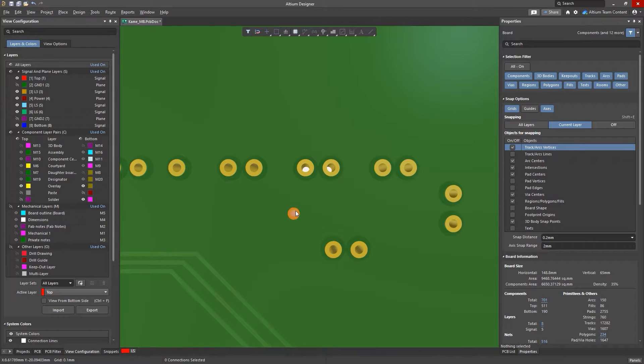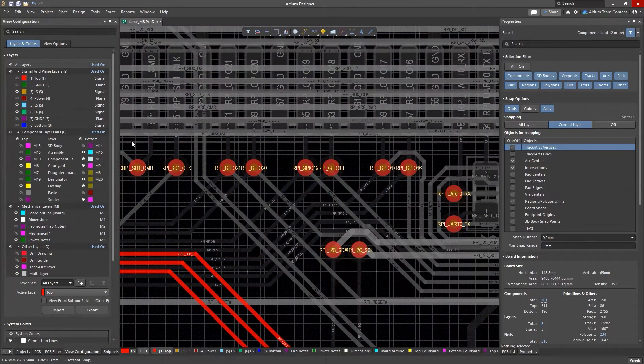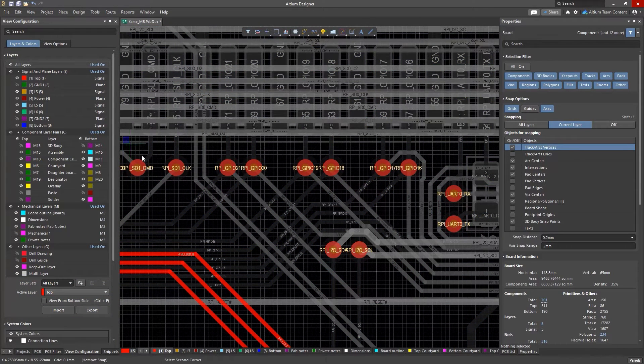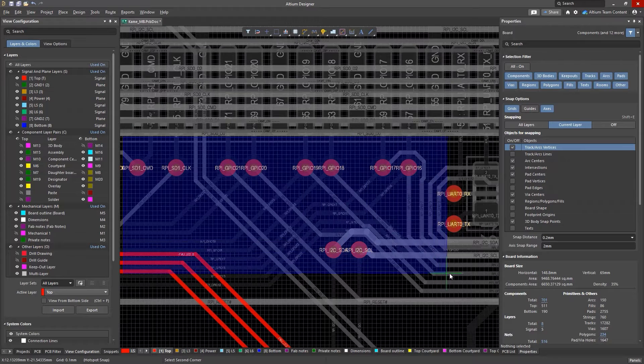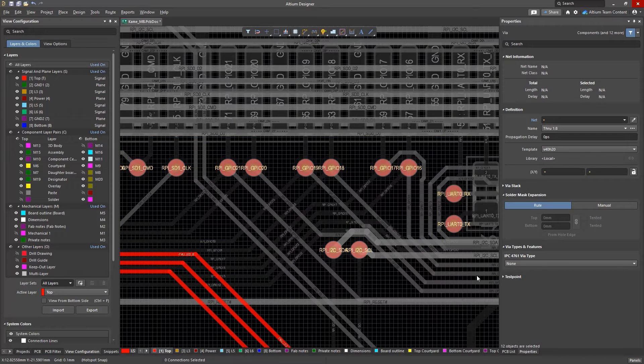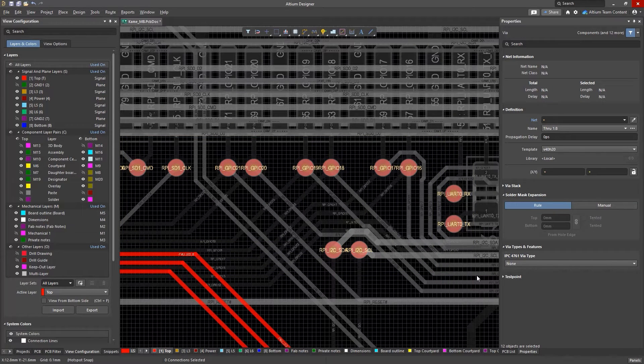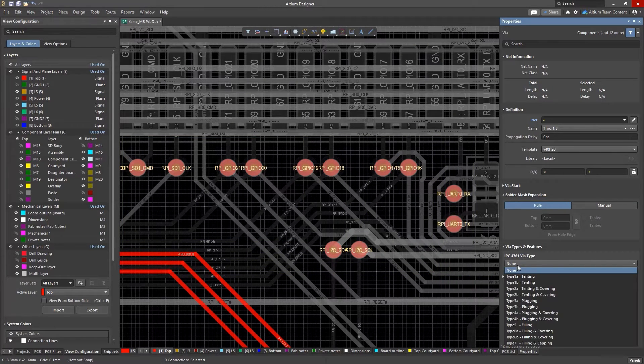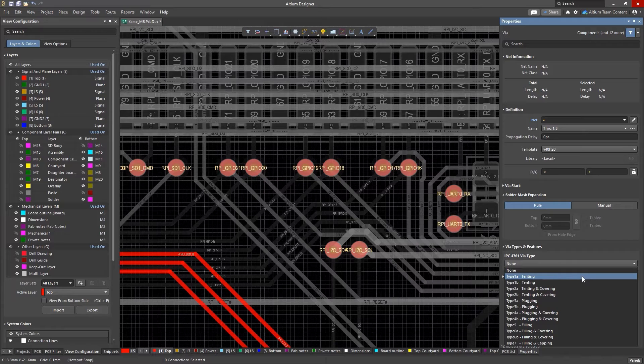In Altium Designer, you have more control than ever, with the ability to define the type of protection you want for your vias to meet IPC 4761 standards.